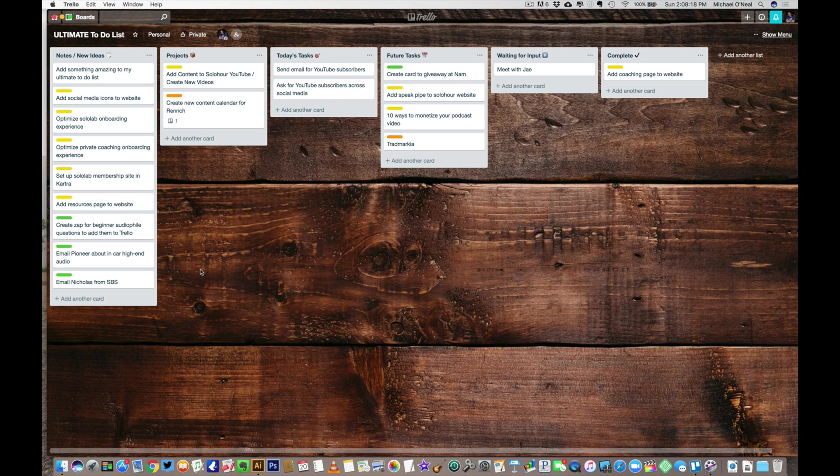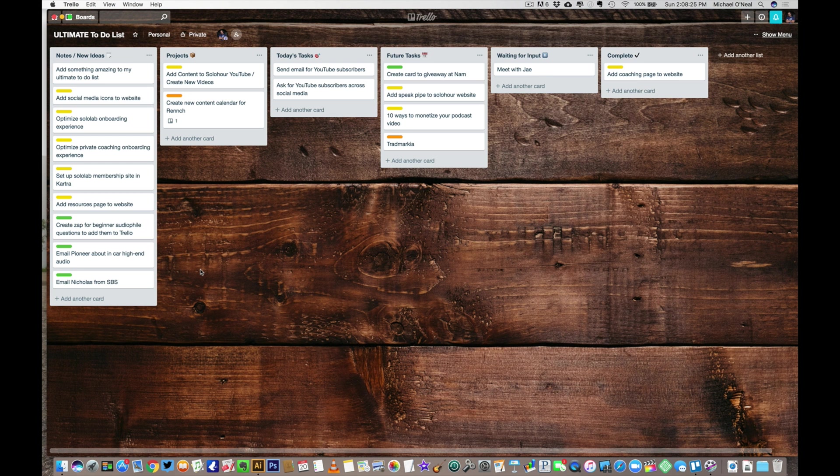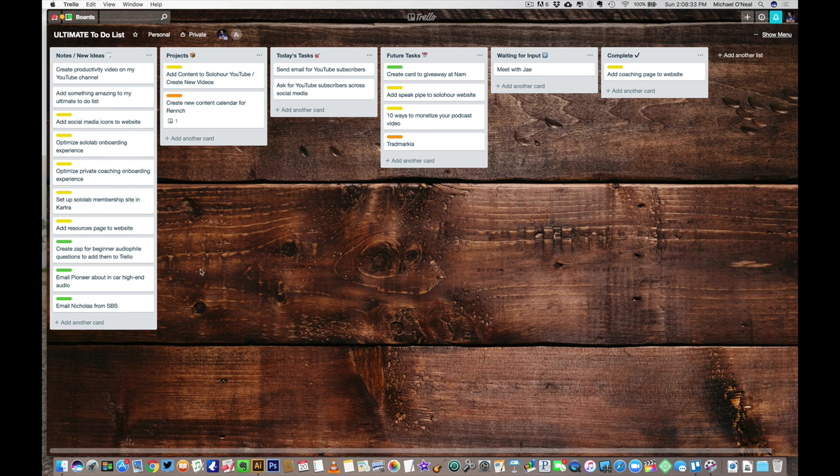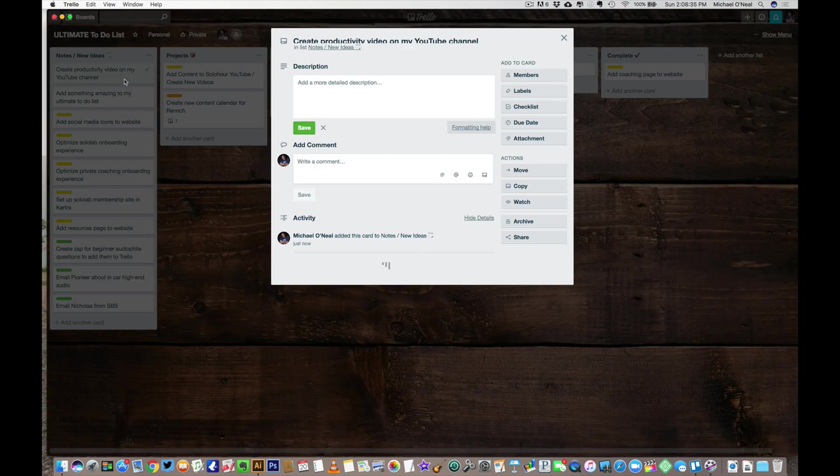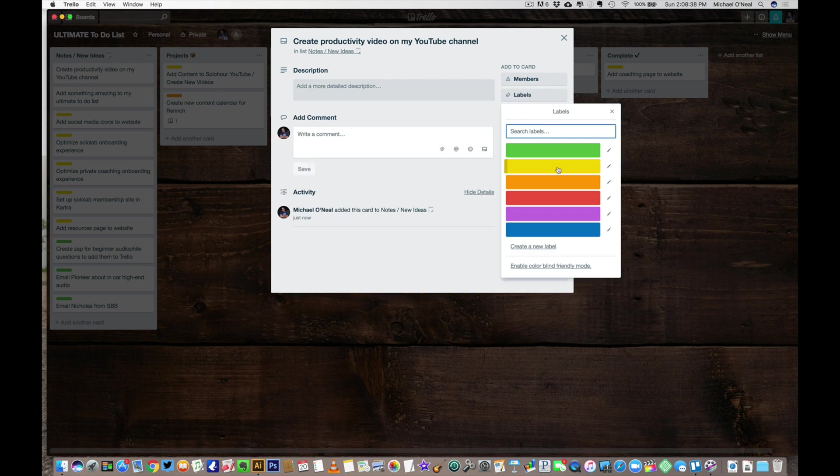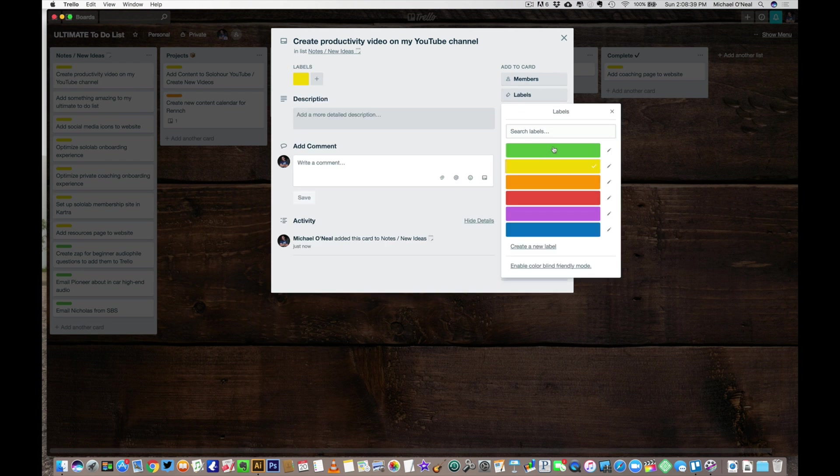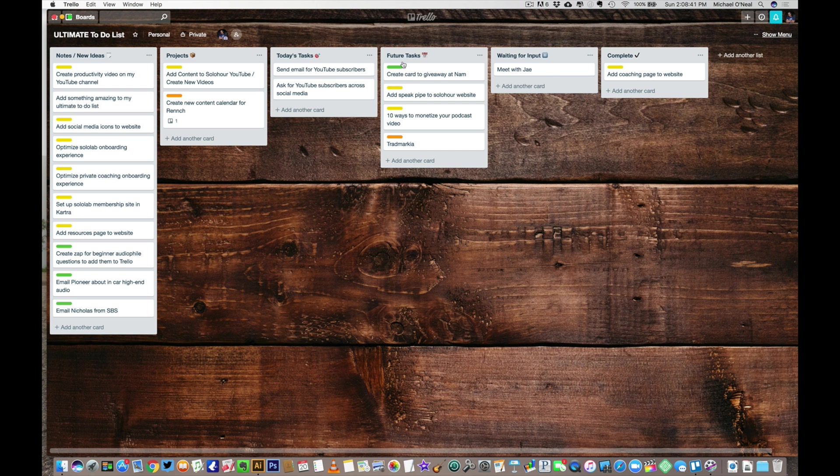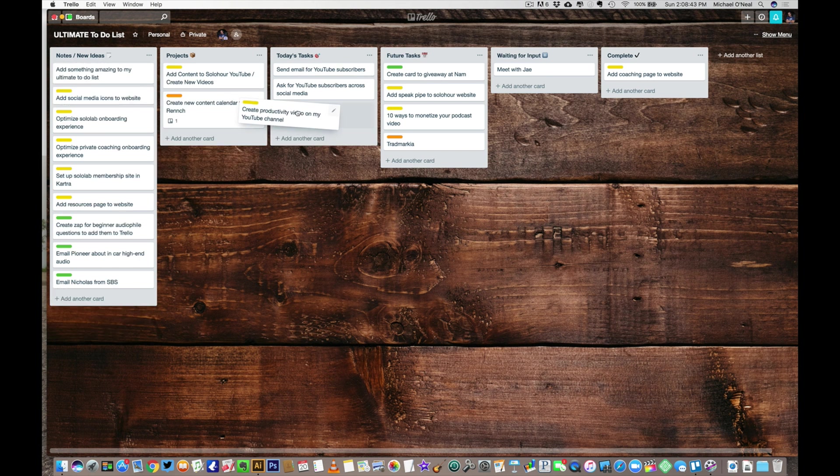I might have thought of it yesterday and said, Hey Siri, new task. Running your shortcut. Done. Create Productivity Video on my YouTube channel. So now that's here, right? And I can add a label to it if I want. And that'll be yellow. And I'll move it under today's tasks. That's what I'm doing right now.